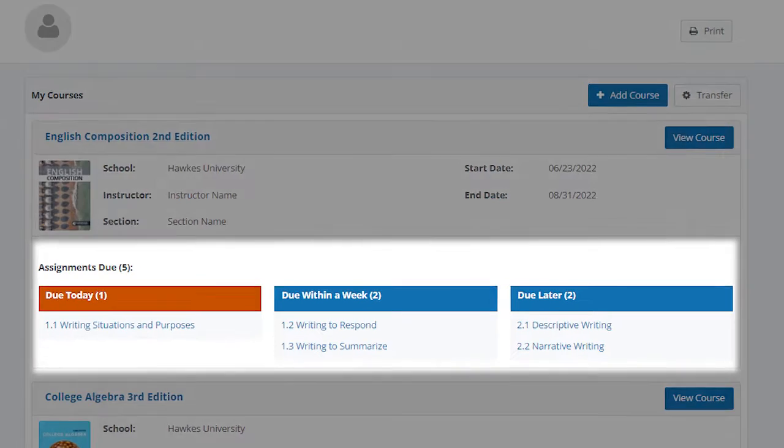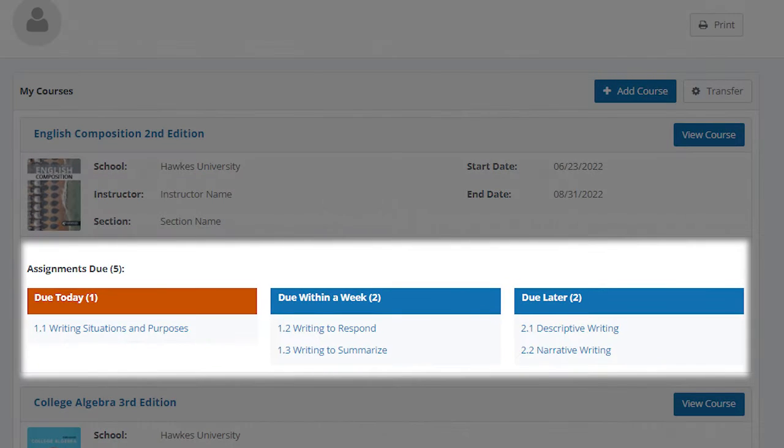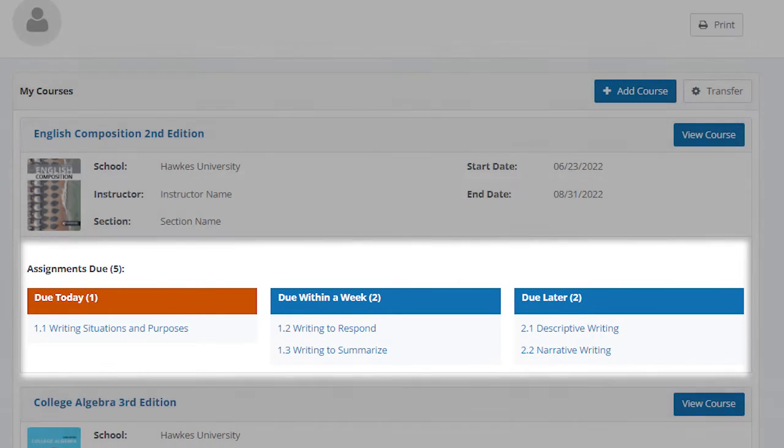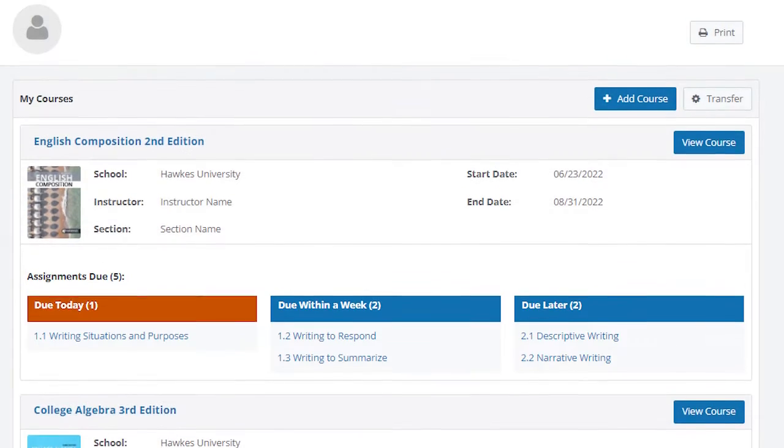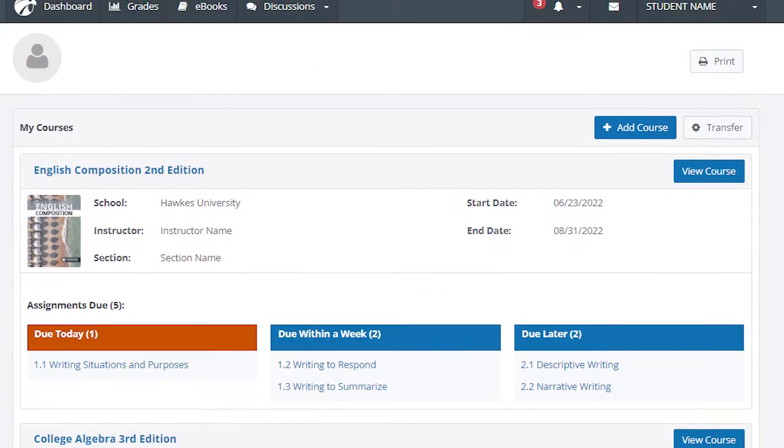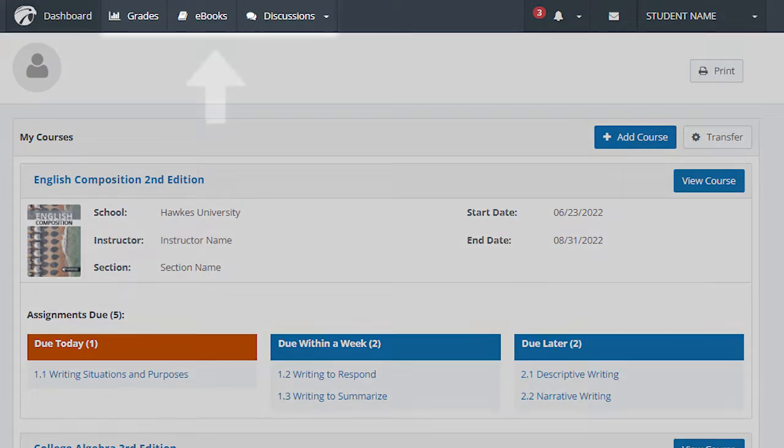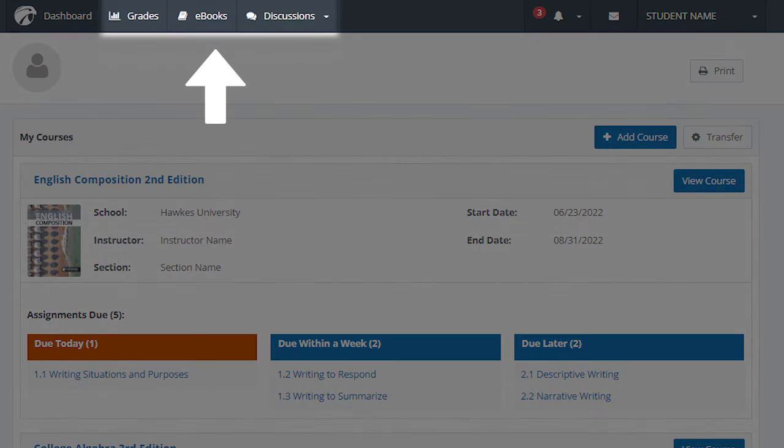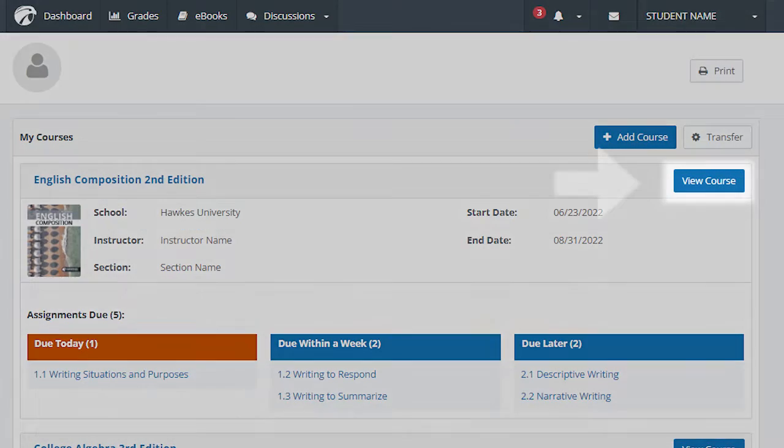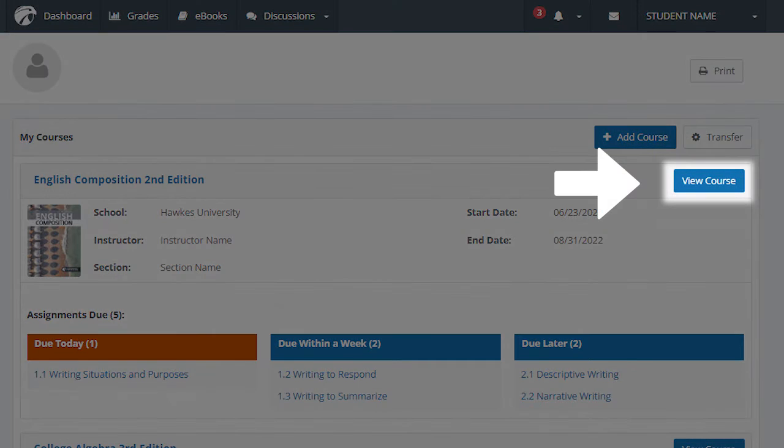The mini to-do list is designed to help prioritize your assignments based on their due dates. Access your grades, ebook, and course communications here as well. View Course will display your full to-do list.